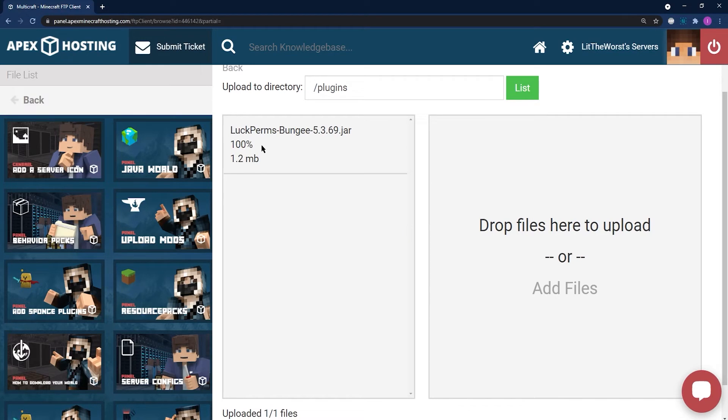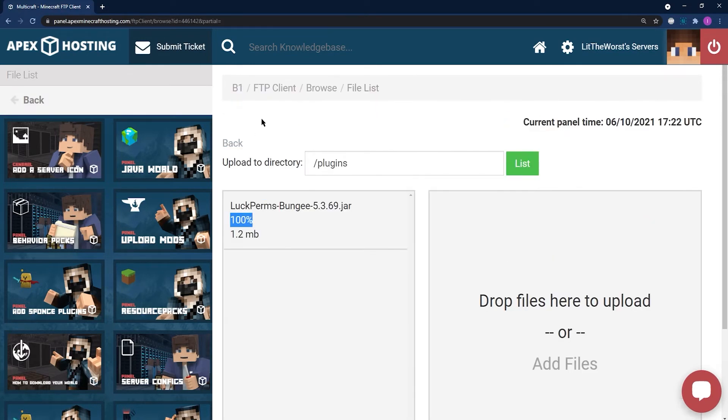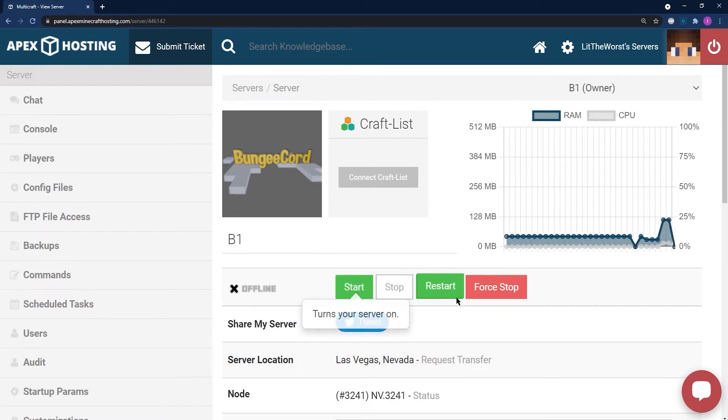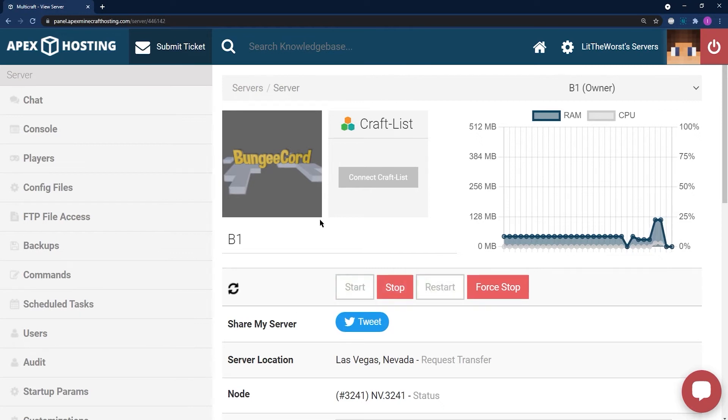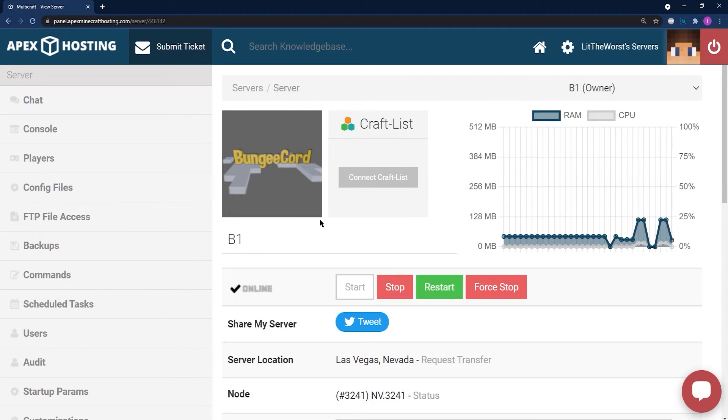Once all of your files are uploaded at 100%, click on the name of your server at the top of the page and either start or restart your server. Once your server starts up, your plugin should now be installed and accessible for you to use in-game or through configuration.